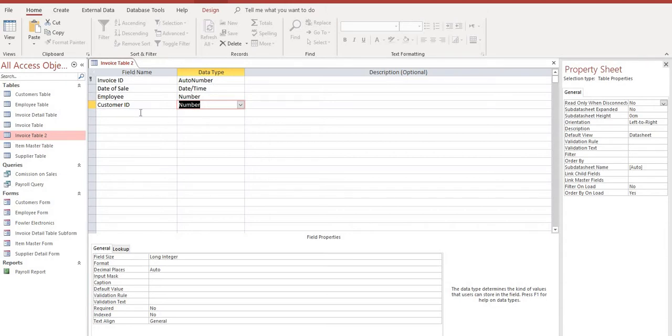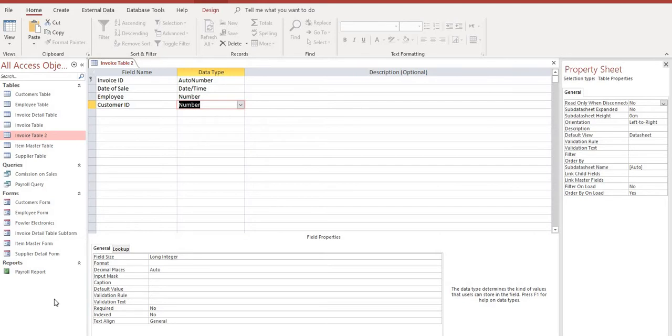The next thing that we're going to create is called an invoice detail table. And in that portion, we're going to be building the bottom half of our invoice. And that's going to have product, quantity, price, and all that sort of information. So when you get this completed, please have a look at the second video. And once we get past the invoice detail table, we'll move on to finalizing our invoice form. Thank you.